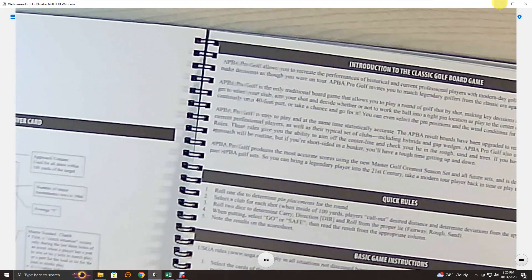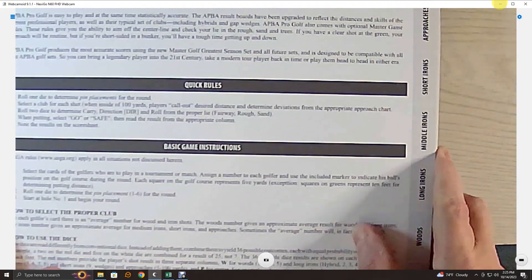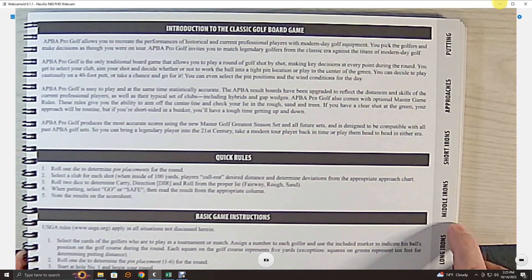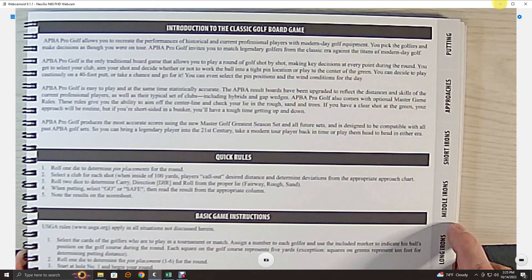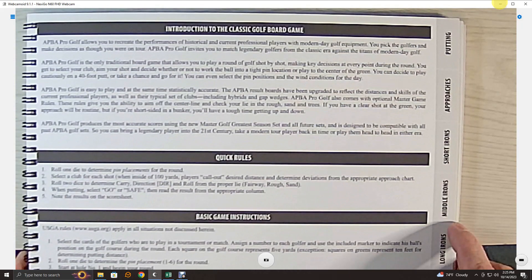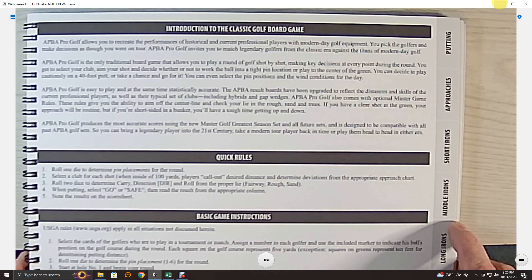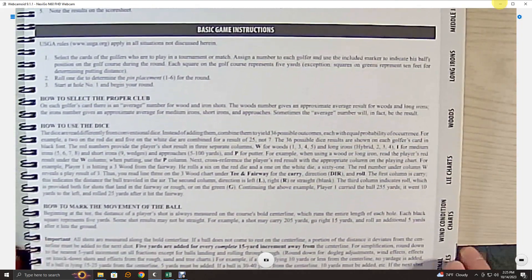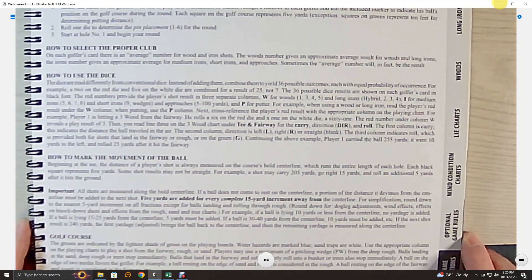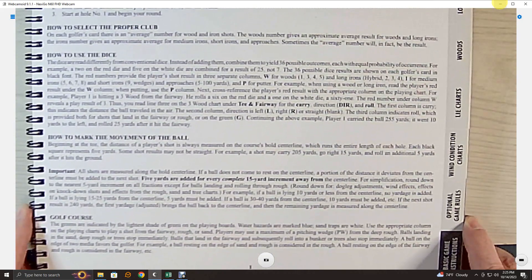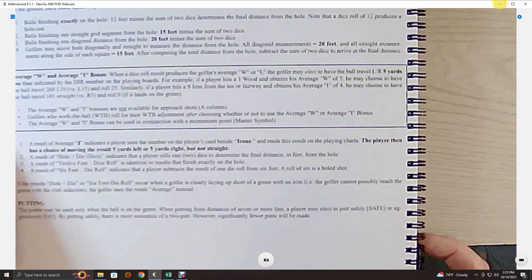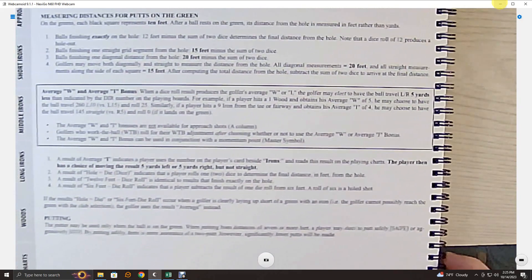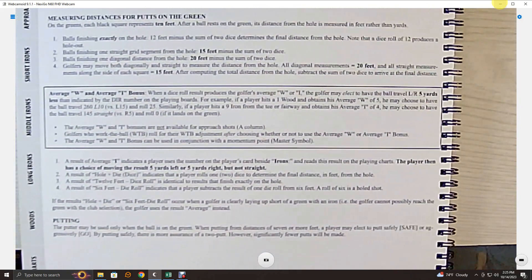The basic game is covered starting on page one. This is page one — it says at the top, 'Introduction to the Classic Golf Board Game.' Then there are some quick rules and the basic game instructions, which are not very long — certainly not relative to the master game rules. Moving down to the bottom of the page and flipping over, the instructions continue onto page two, not much more than a half page.